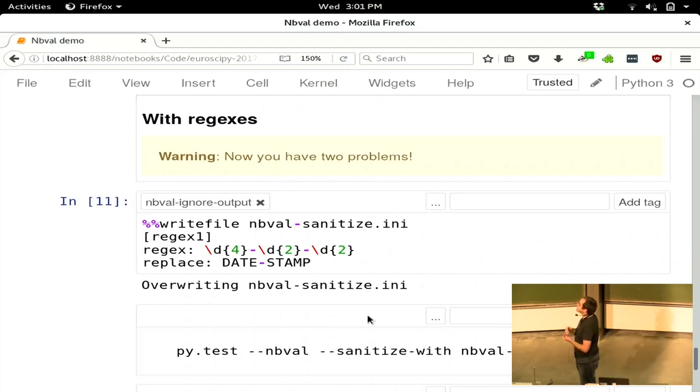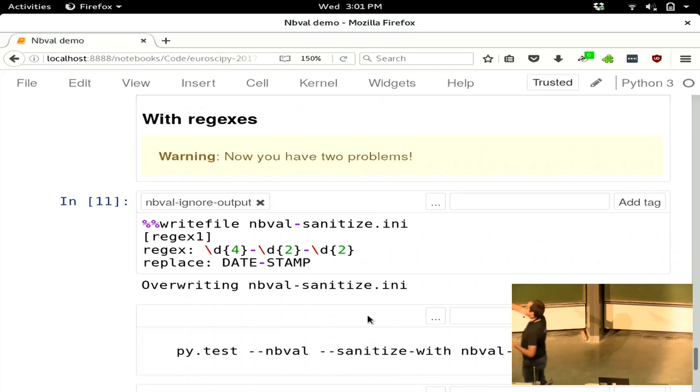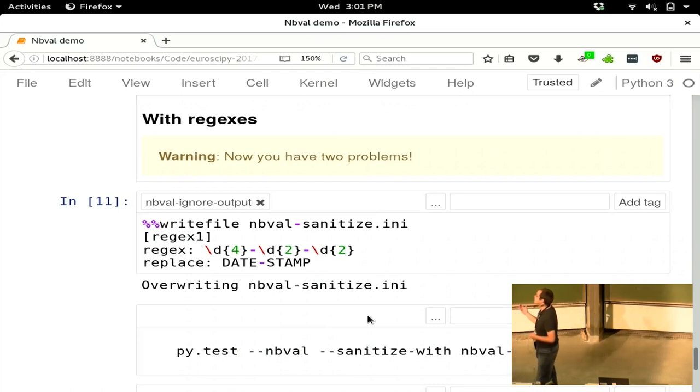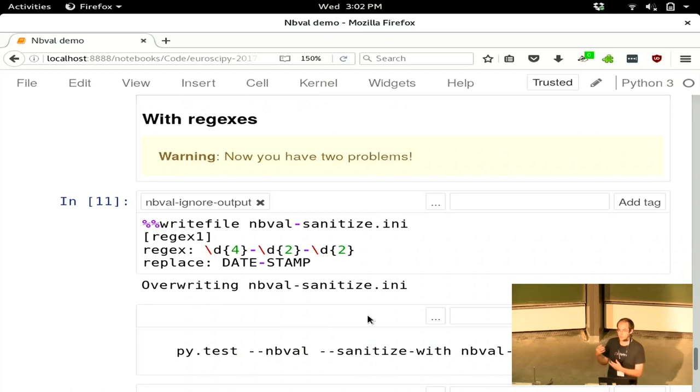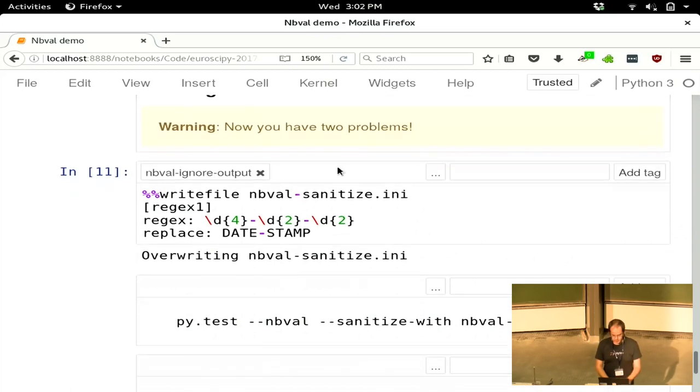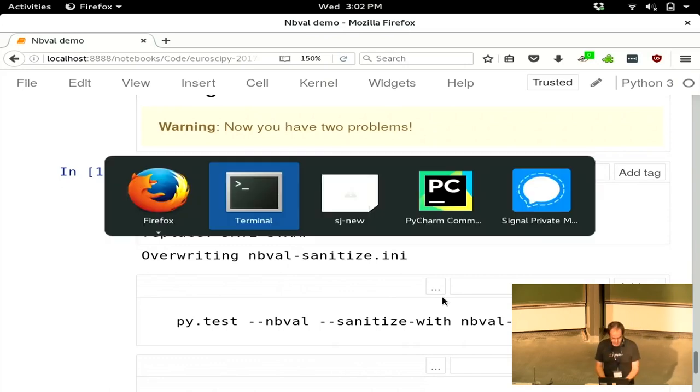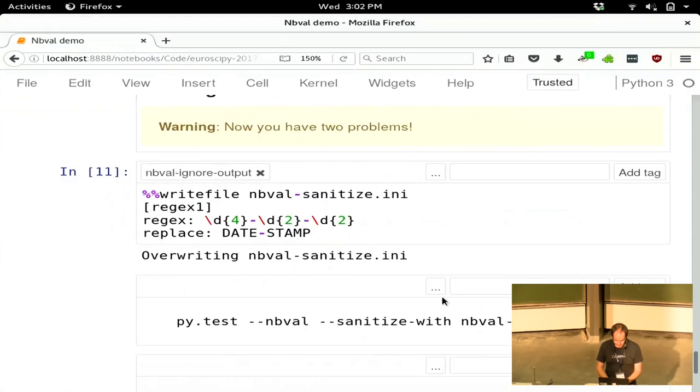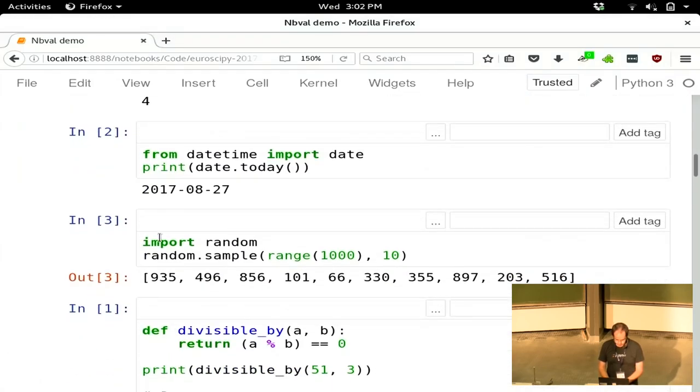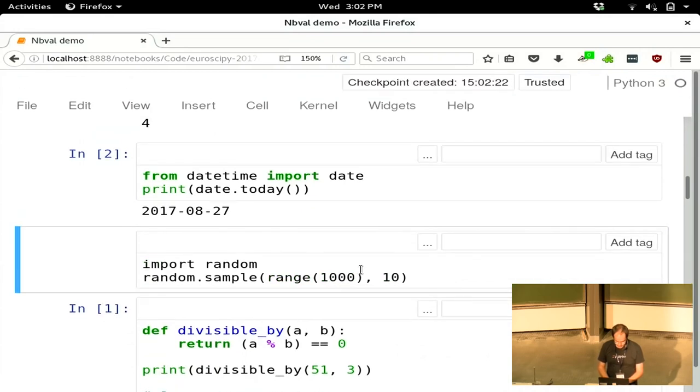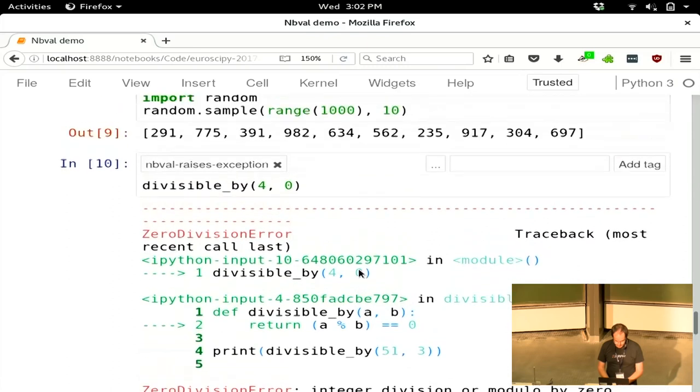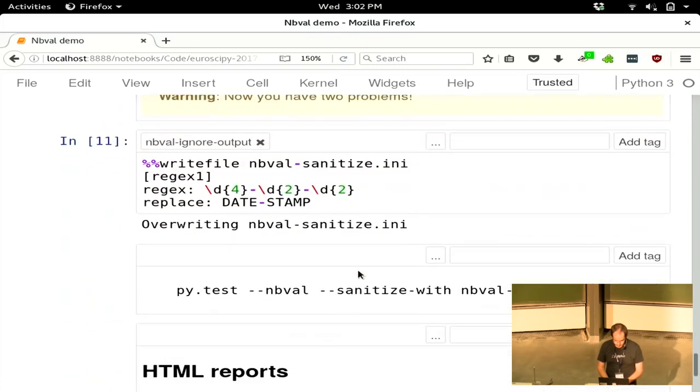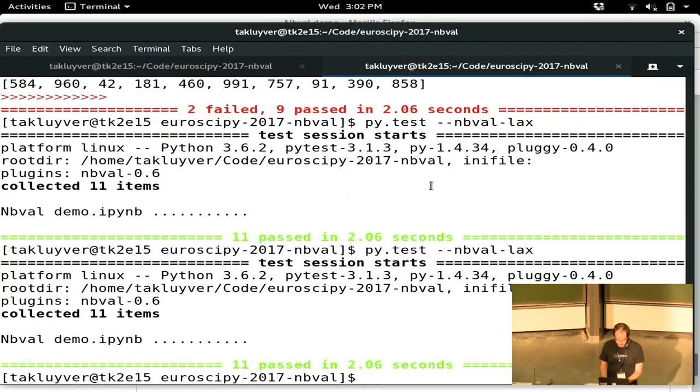You can see that we're going to write this little config file. We say, this is the regex pattern we want to, every time we see this in the output, we want to replace it with the words date stamp. You write that to a little file and then you pass it on the command line with this --sanitize-with flag. If I just go back up to the start of this notebook and I will convert that to a markdown cell, which won't be executed, and run that to create the file.